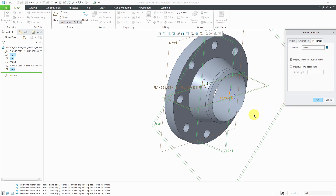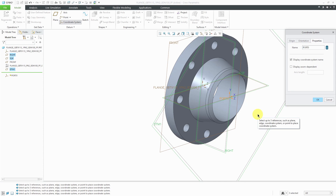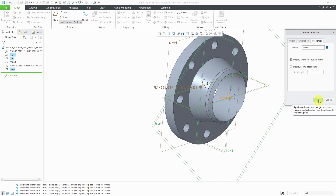One thing I want to note is that in this case the Y direction doesn't matter, but for other components it does matter if you're doing specification driven piping. I'll talk about that for the other components.